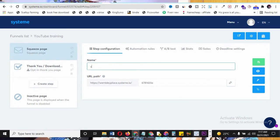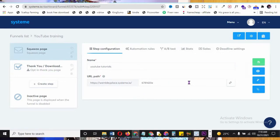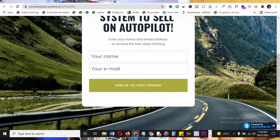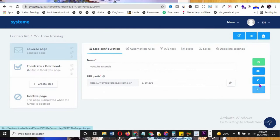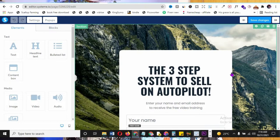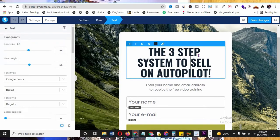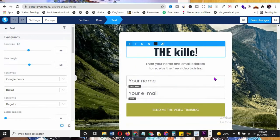You can rename the page - for example 'YouTube Tutorials' - and the system automatically generates a URL pathway. The four buttons available let you: view the funnel step to preview the page, edit the page to customize it, and more. Click 'Edit Page' to start customizing. It's very easy - click on any element to change it directly.